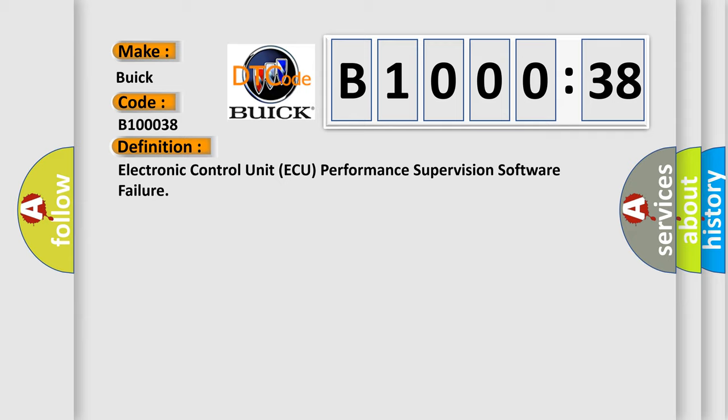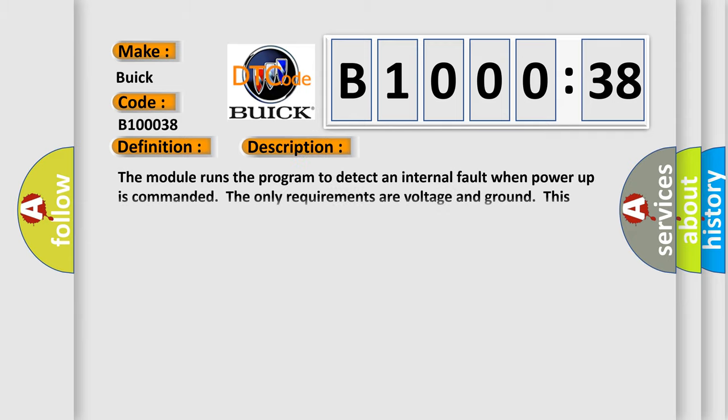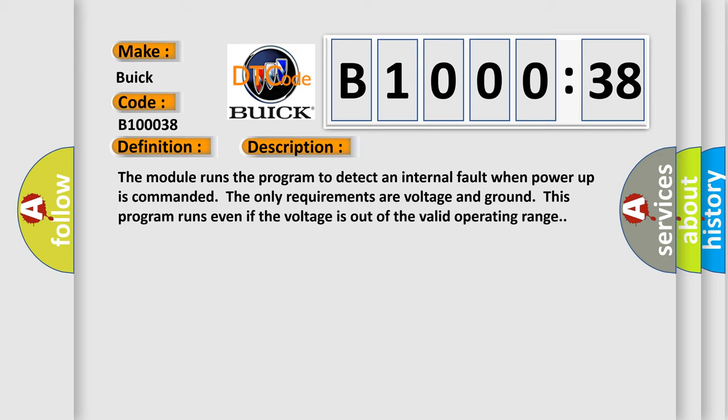And now this is a short description of this DTC code. The module runs the program to detect an internal fault when power up is commanded. The only requirements are voltage and ground. This program runs even if the voltage is out of the valid operating range.